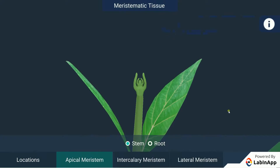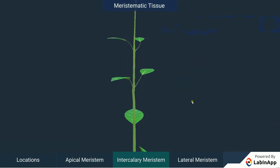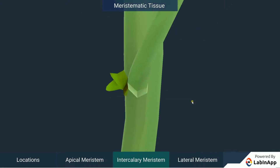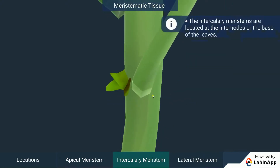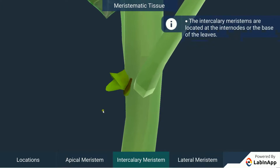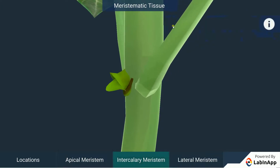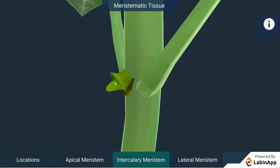Intercalary Meristems: The intercalary meristems are located at the internodes or the base of the leaves. Intercalary meristems help in increasing the length of the internode. This is usually seen in monocotyledonous plants.